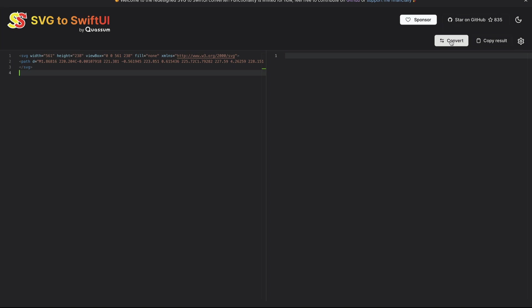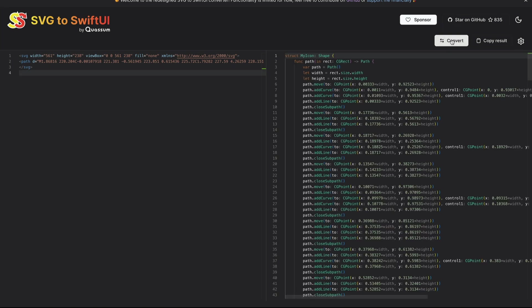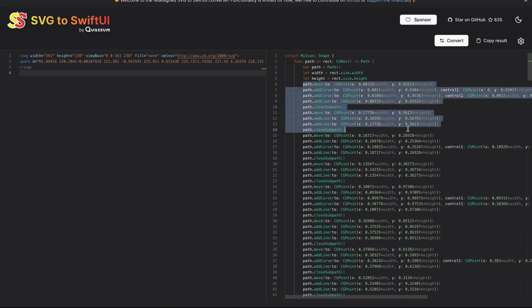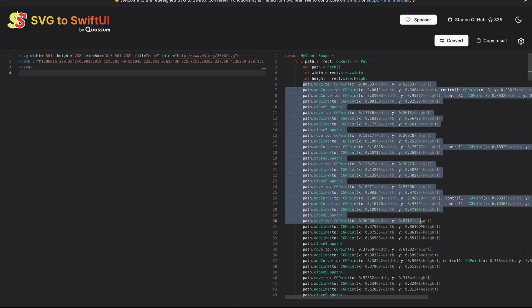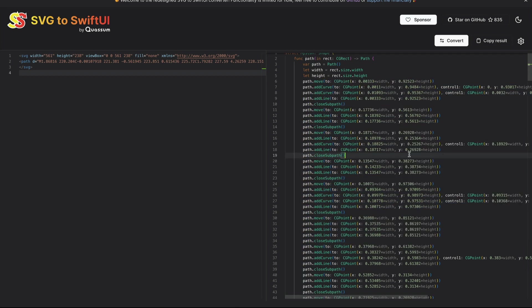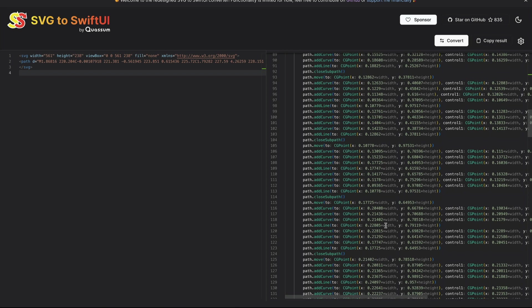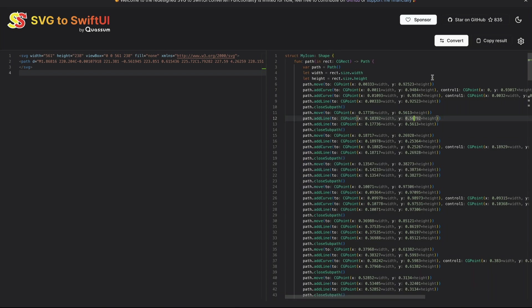On the top right, we click this button to convert it to a SwiftUI path. You can see here it created the struct MyIcon that conforms to the shape protocol. It is using the path tool in SwiftUI to draw the path. Constructing the path by hand is not easy to do. Here we have all the necessary curves. So once you convert it to a SwiftUI path, you can copy the result.